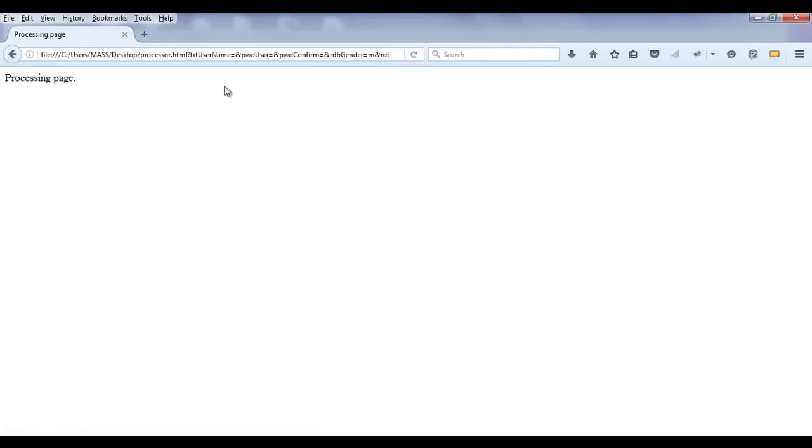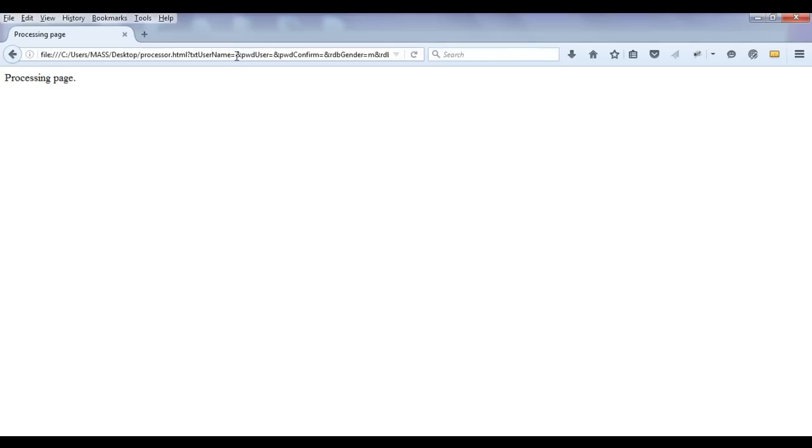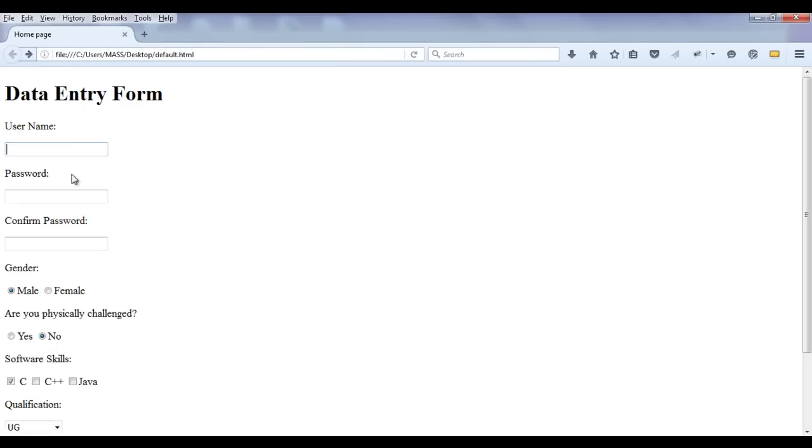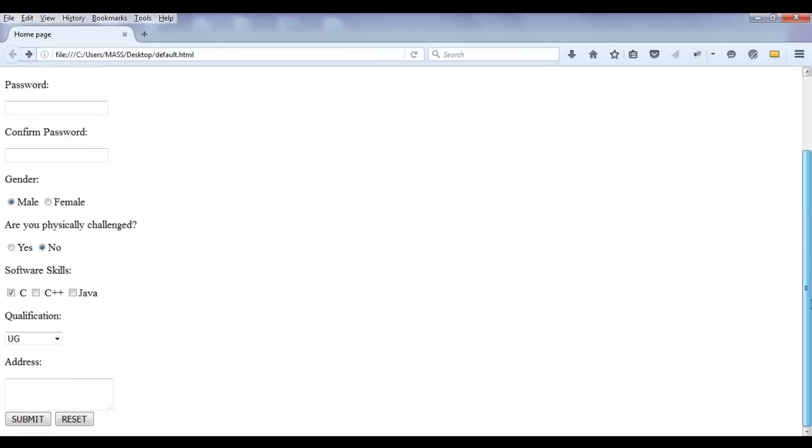We know that query string is list of key value pairs separated by ampersand. And you can see txt username equal to - there is no value. We have ampersand, pwd user, user password is no value. Password confirm or confirm password also don't have any value. This is a wrong way, right? User must and should give his username, password, confirm password and address. Then only the form should get submit.